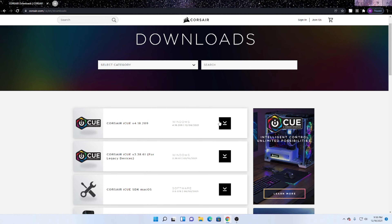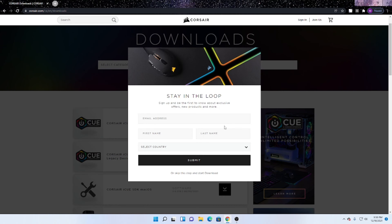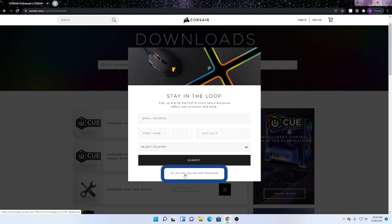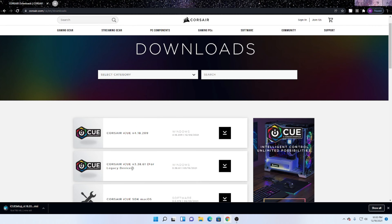So what you want to do is download the latest version for Windows, which is the top right here. Click this button here and download it. You can either sign up or you can click skip and start download. So we're going to click skip and start download, and you can see down here we are starting the setup for the Corsair IQ software.